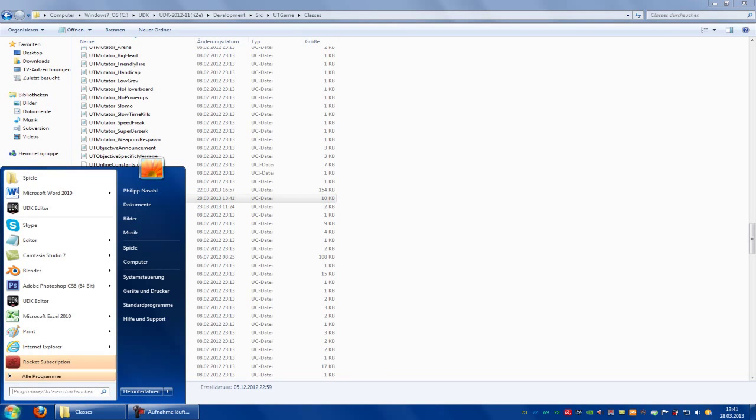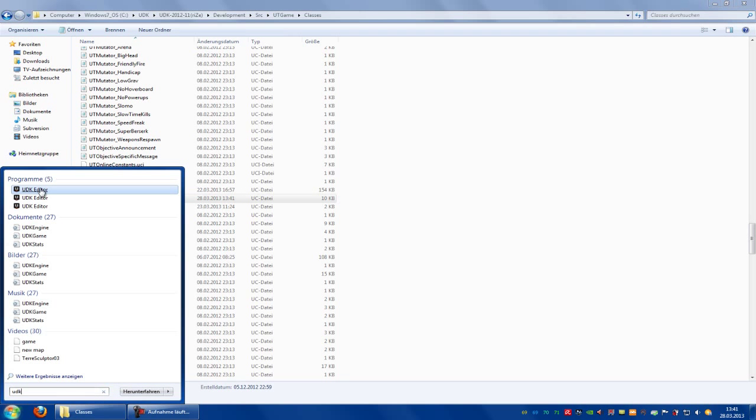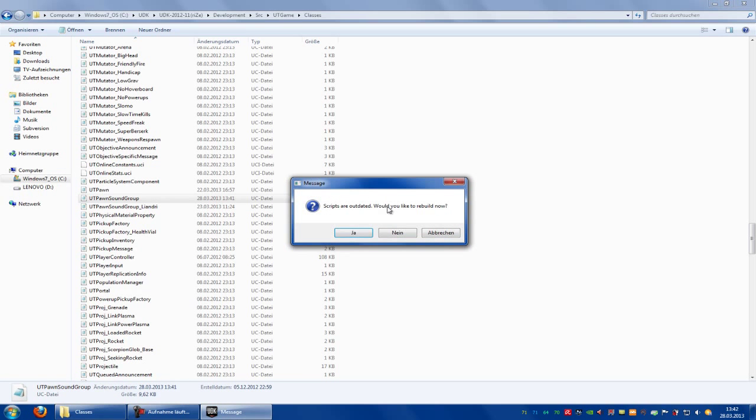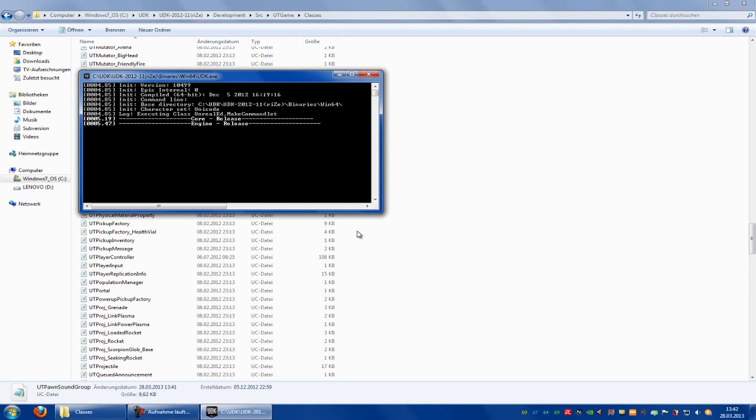Okay, now open it up and do a script rebuild. So open it and wait. Scripts outdated, would you like to rebuild now? Yes. And wait.